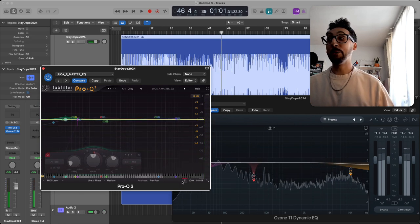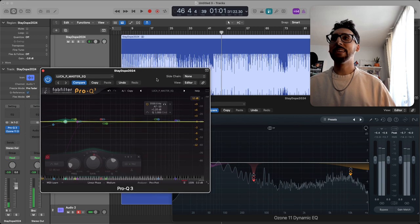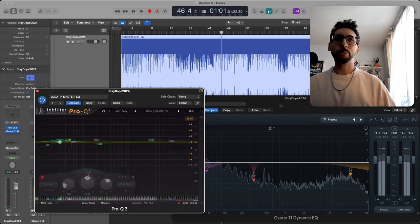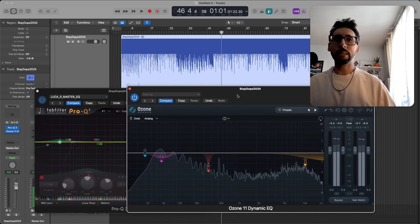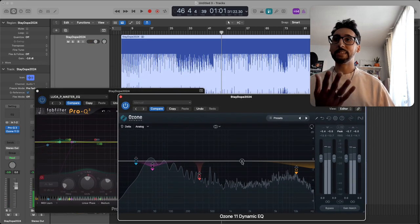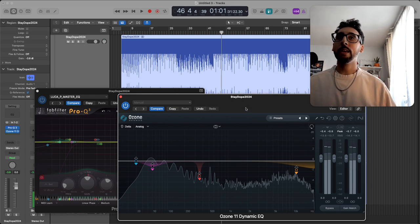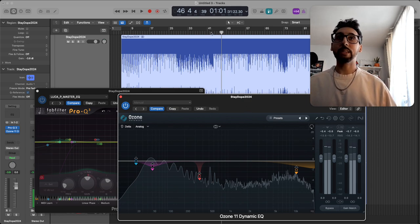Ah, no glitch. Simple as that. Same applies to another common plugin people like to use. For this instance, I'm using Ozone 11. I just threw on the Dynamic EQ. Check this out. Same.